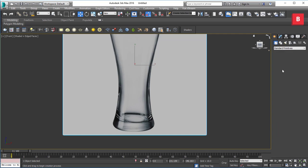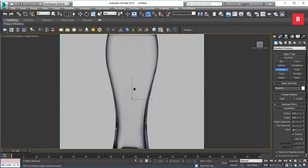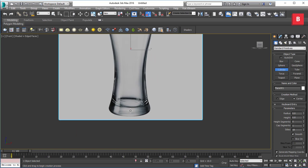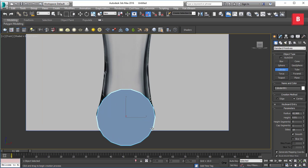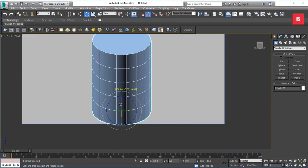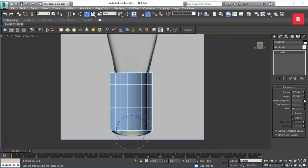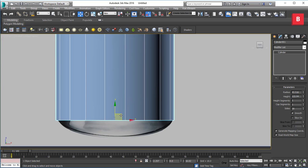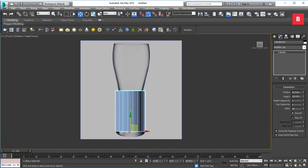Now we're going to create a cylinder to get started. The cylinder size should match the bottom of the glass, or you can start from the top. You can also create a glass with the Spline tool, but I'm more comfortable with manual modeling. I'll drag out a cylinder and rotate it 90 degrees, then decrease the height segments and place it in position.